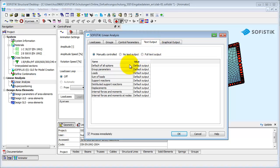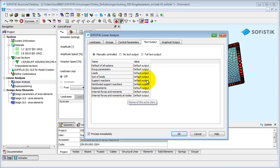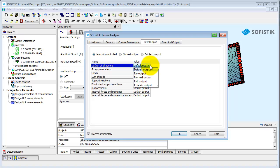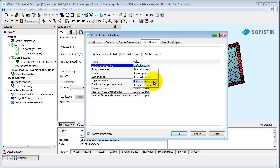The text output is divided in chapters. Within the combo boxes, you can control the extent of the output for each chapter separately. Aside from the default output, you can select No Output, Normal Output, Full Output or Extensive Output.